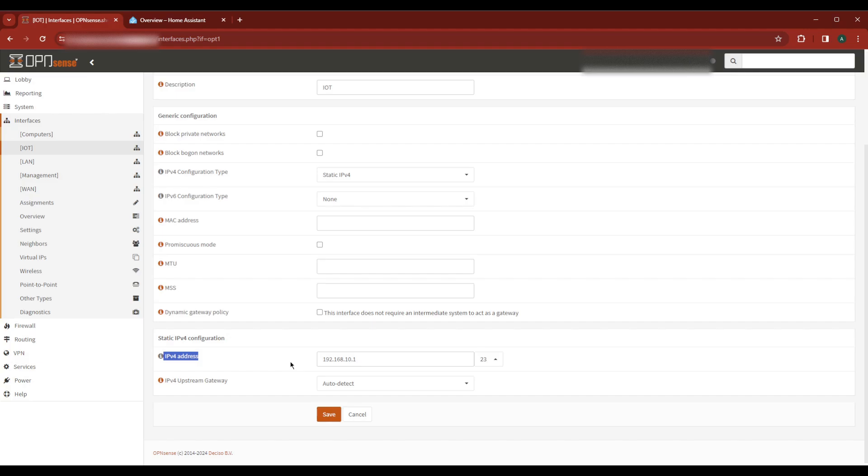For me that's 192.168.10.1. Also make a note of the number in the dropdown to the right as your NetMask. In my case it's 23.